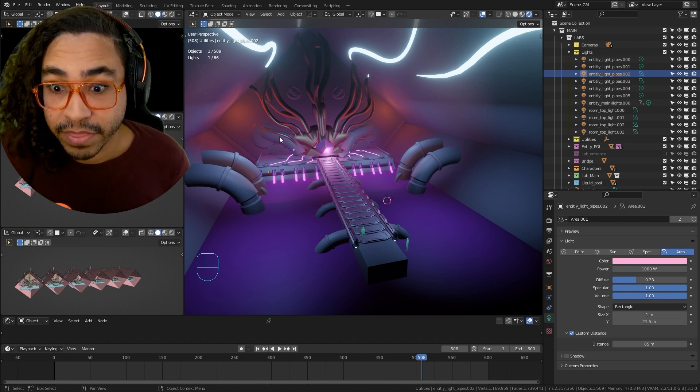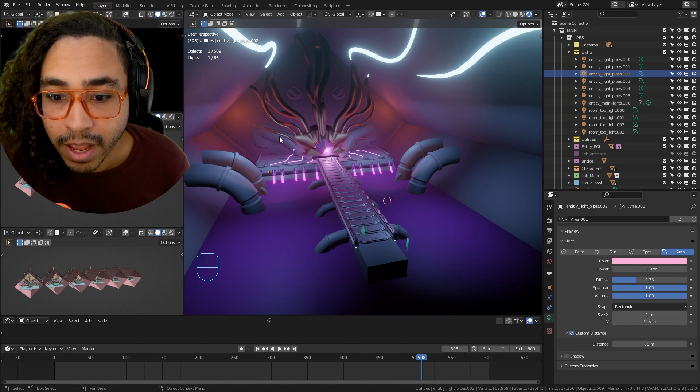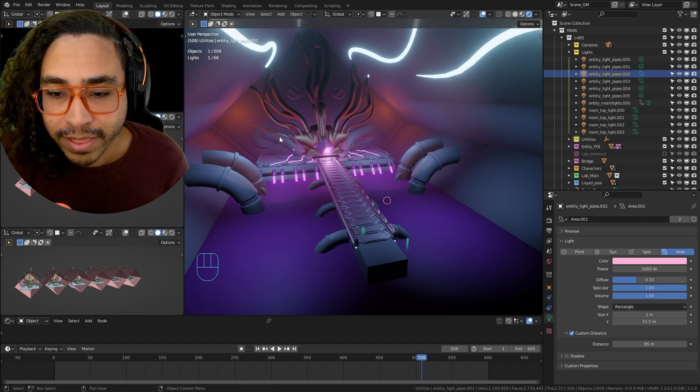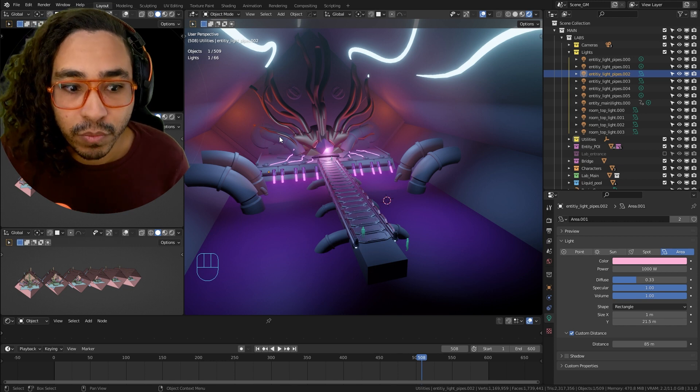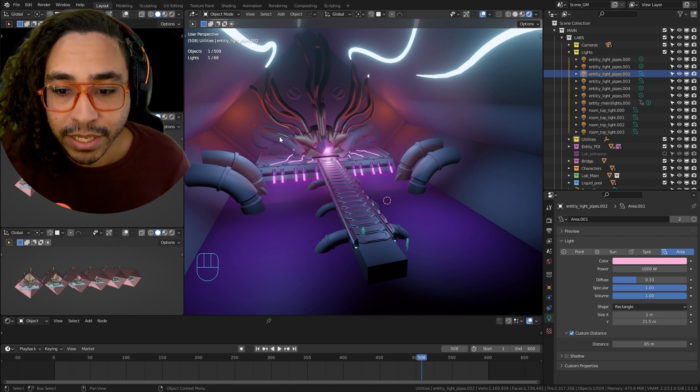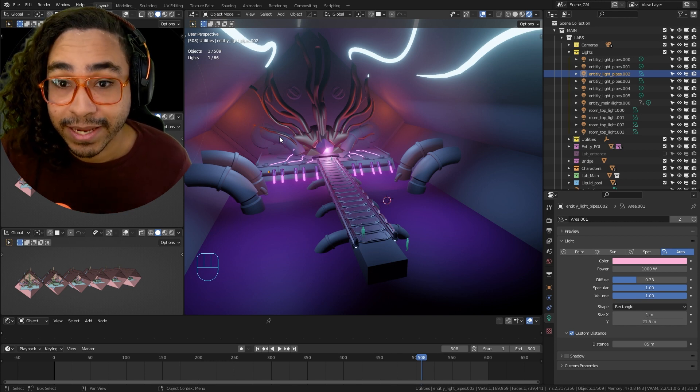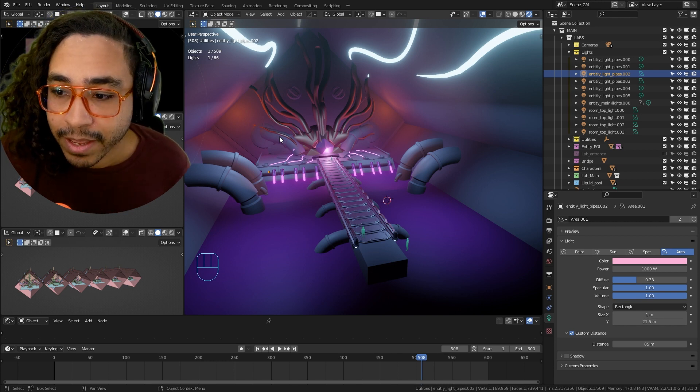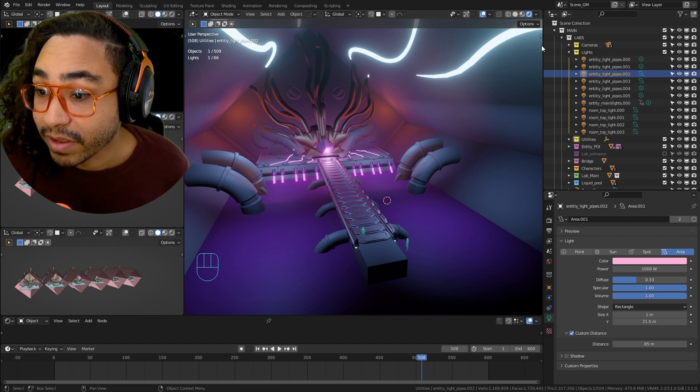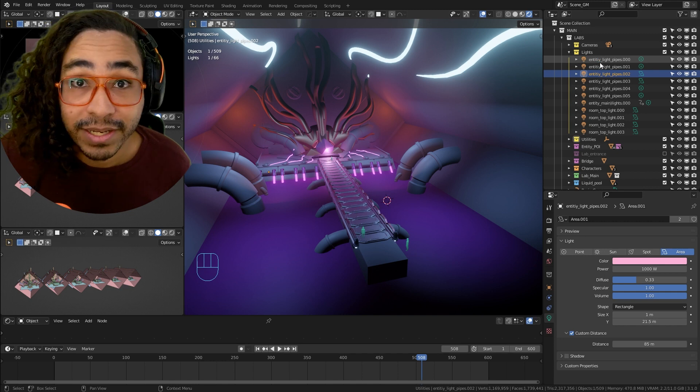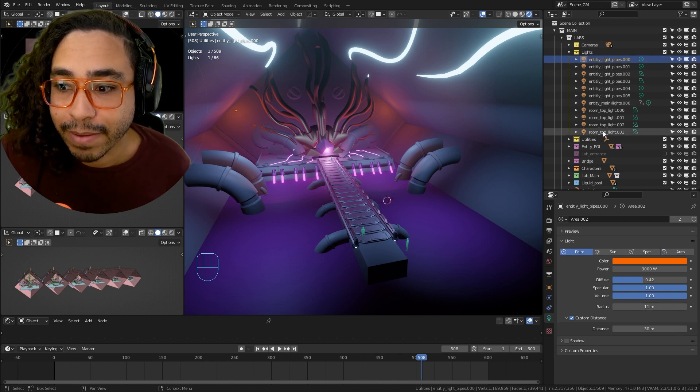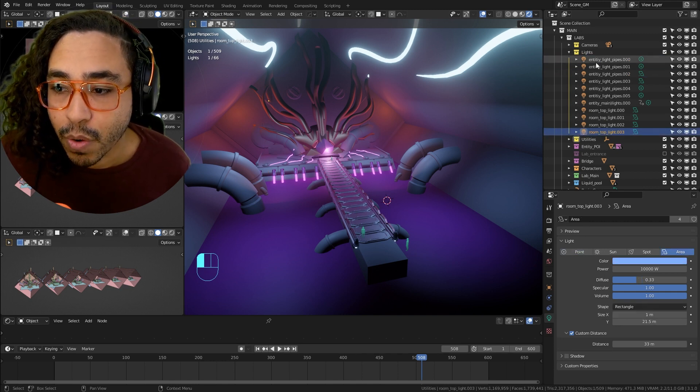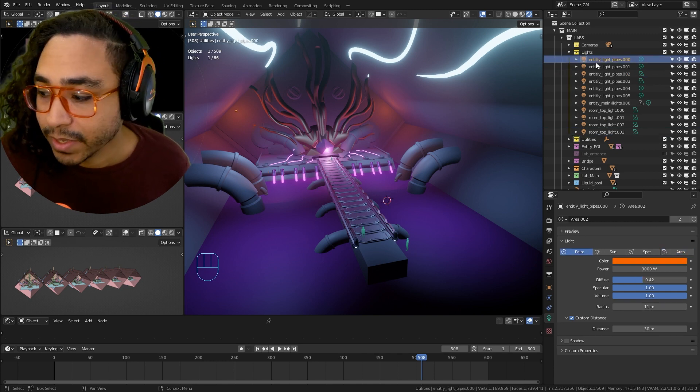So the materials already have the lighting information and have the light maps on there, and that's how video games get really good with lighting. There's a lot of fake lighting that's happening instead of having 36 to 66 real-time lights going all the time.